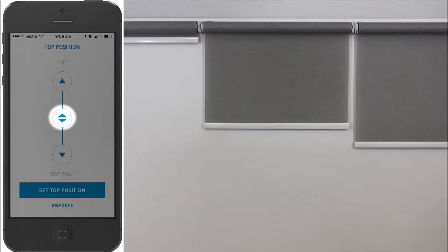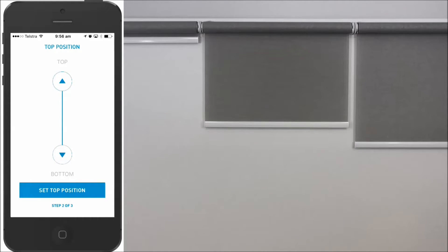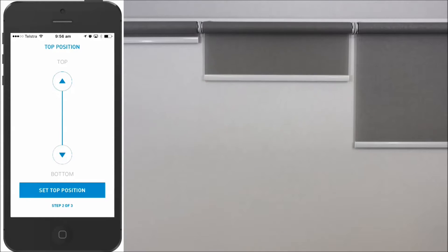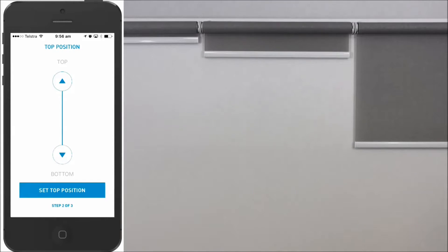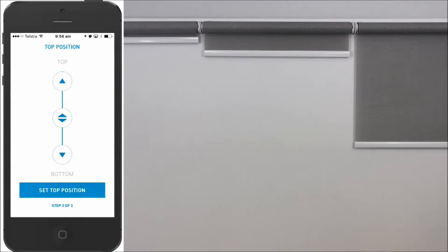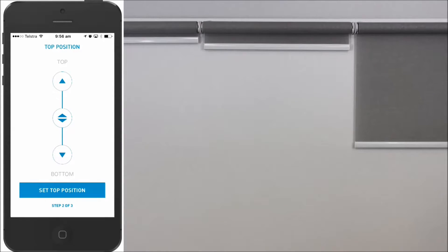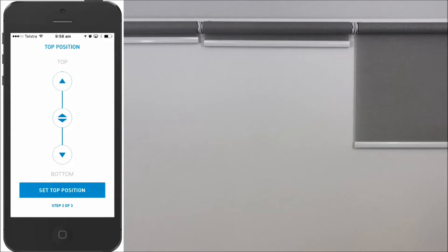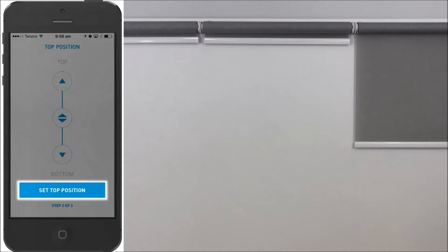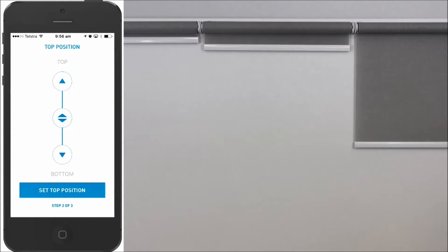Move the blind to the top limit you prefer. Using the slider makes the blind move faster. Pressing the arrows moves the blind slowly, which helps to position the blind in the exact location you require. Press Set the top position. The blind now confirms that the limit is set.